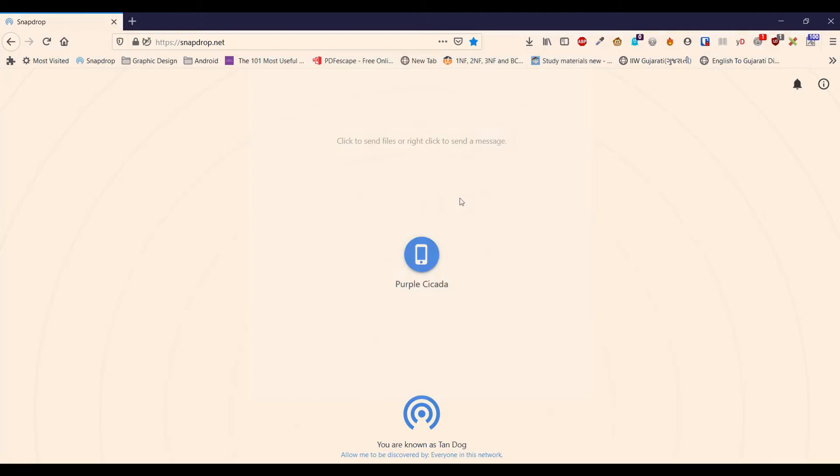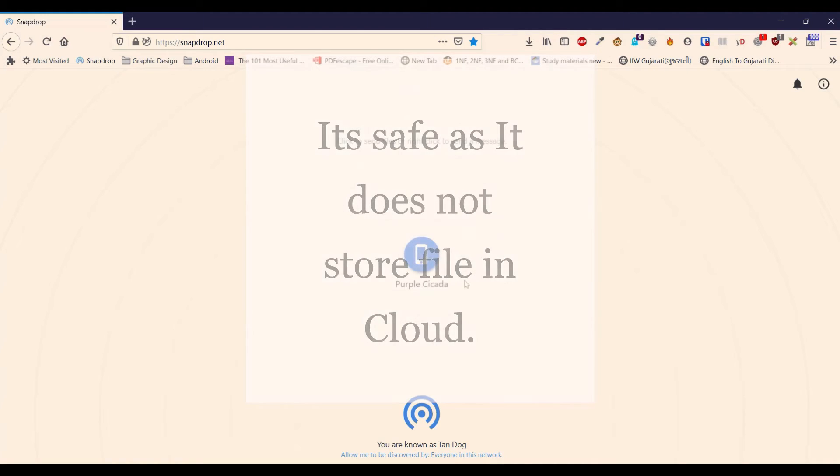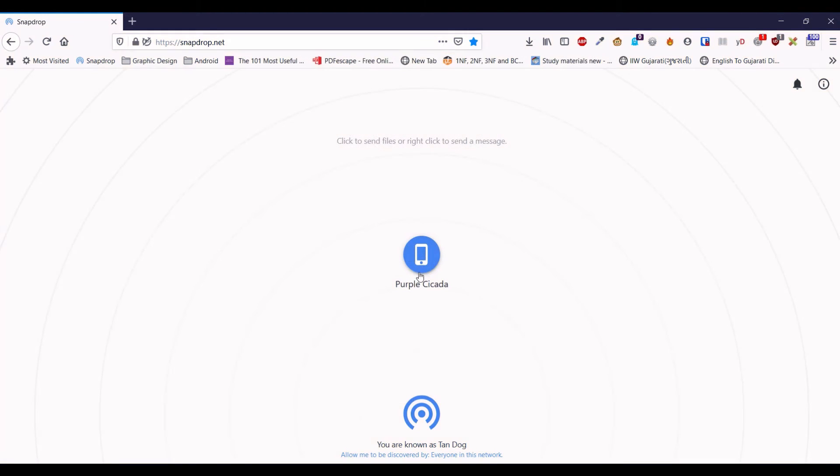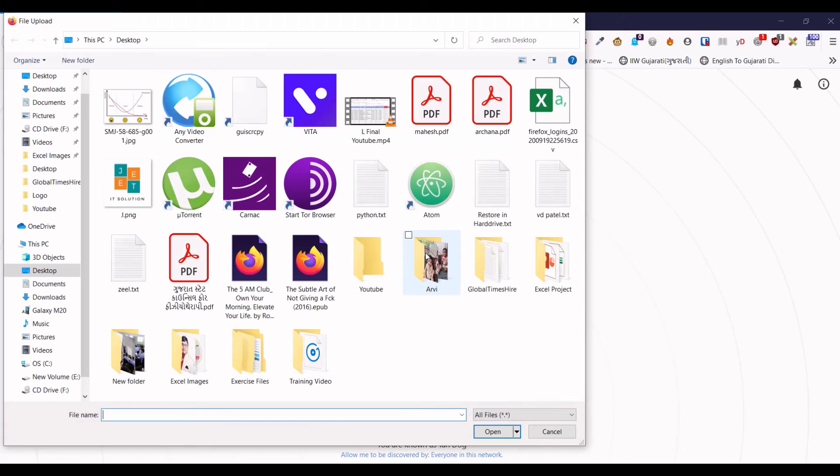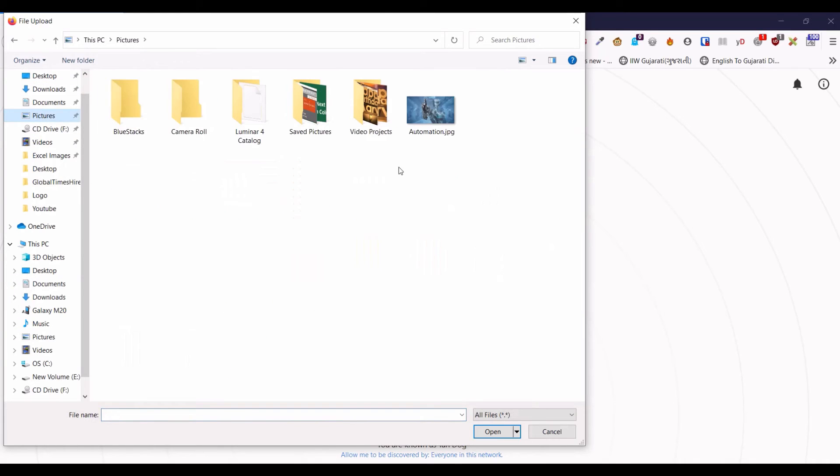Now I will show you another example to share the files from Windows laptop to the Android phone. Now Android phone is identified as purple cicada in my Windows laptop. So I am clicking that Android device. And I am going into pictures and I want to share this file automation.jpg. I am clicking this file.